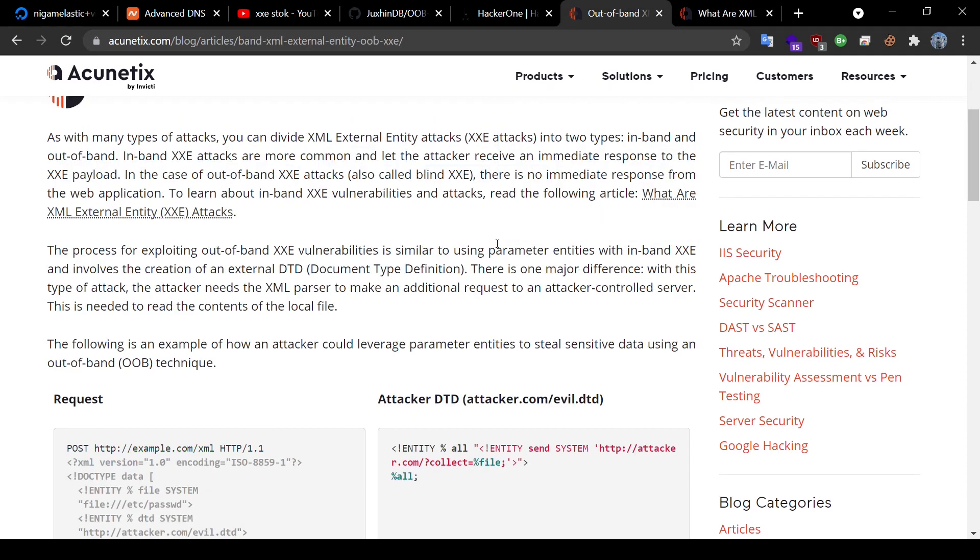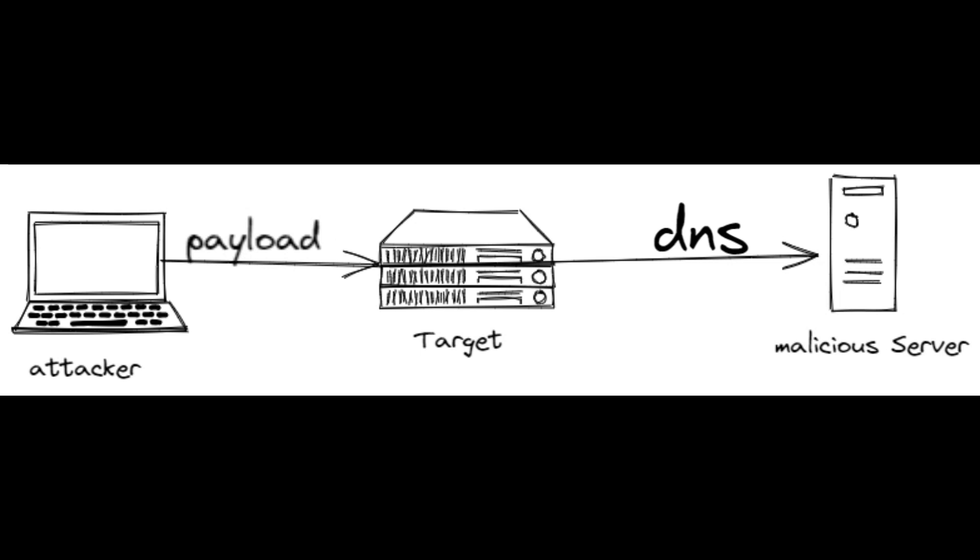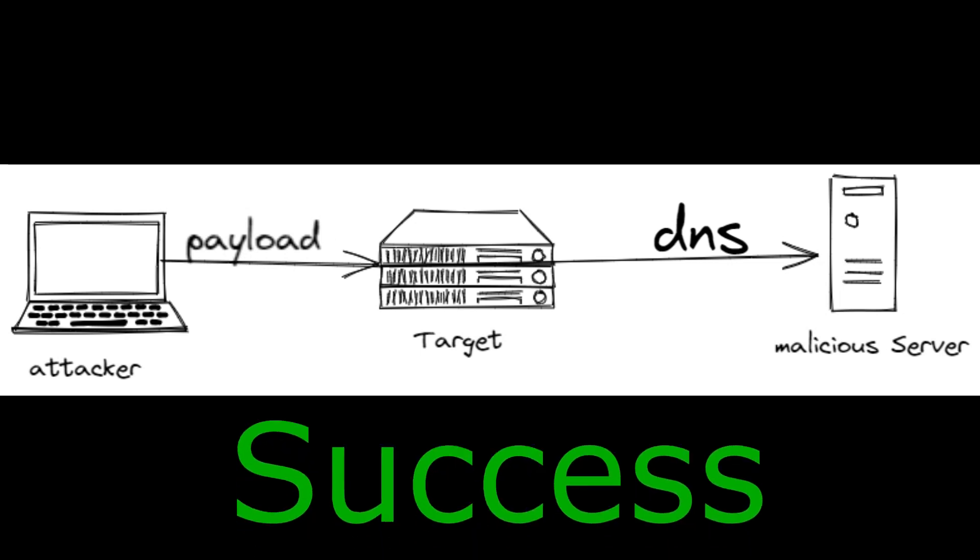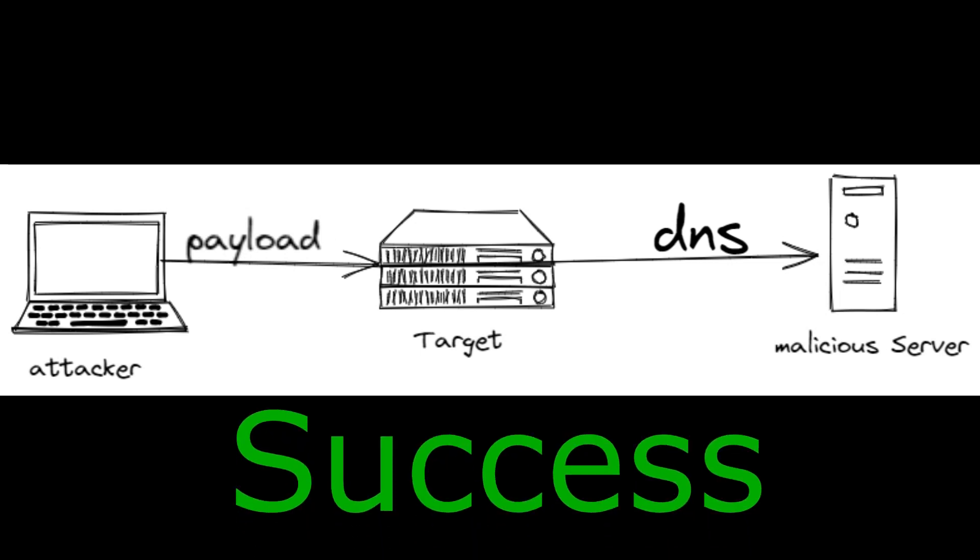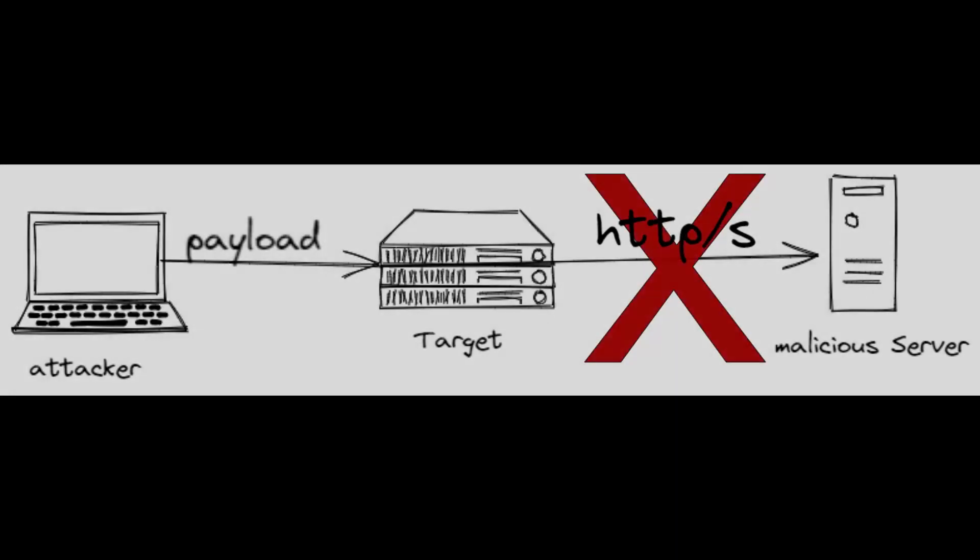An OOB attack is when an attacker could leverage parameter entities to steal sensitive data by sending this data to the attacker's website by performing an XXE injection. The funny thing with my target endpoint was that even though I was getting a DNS callback, I was not getting any HTTP callback.